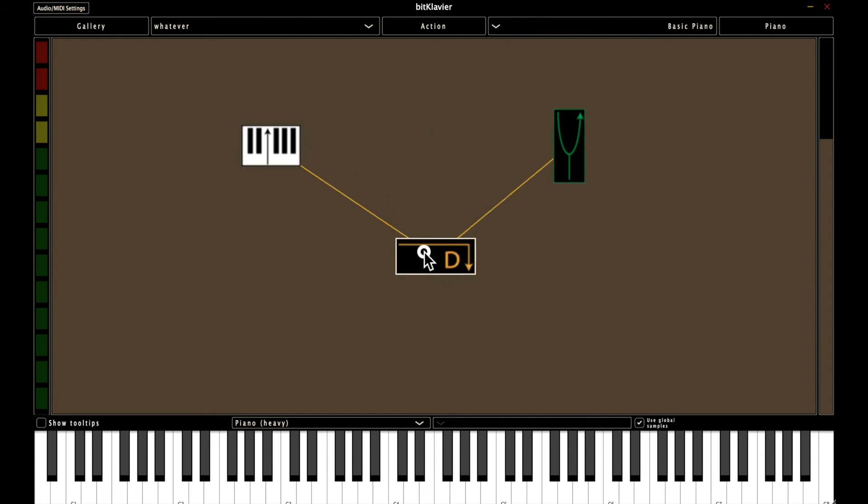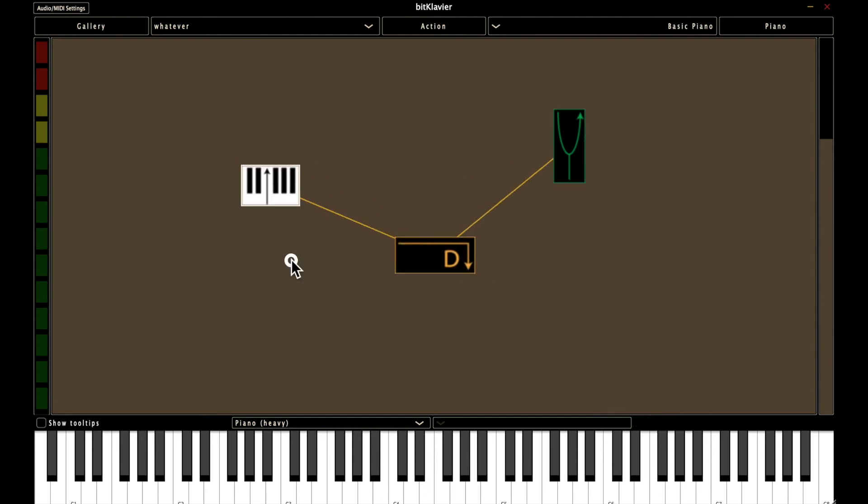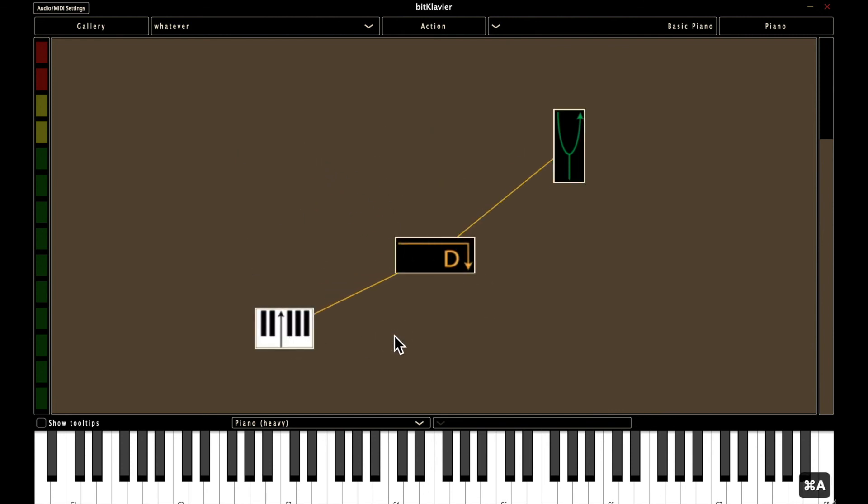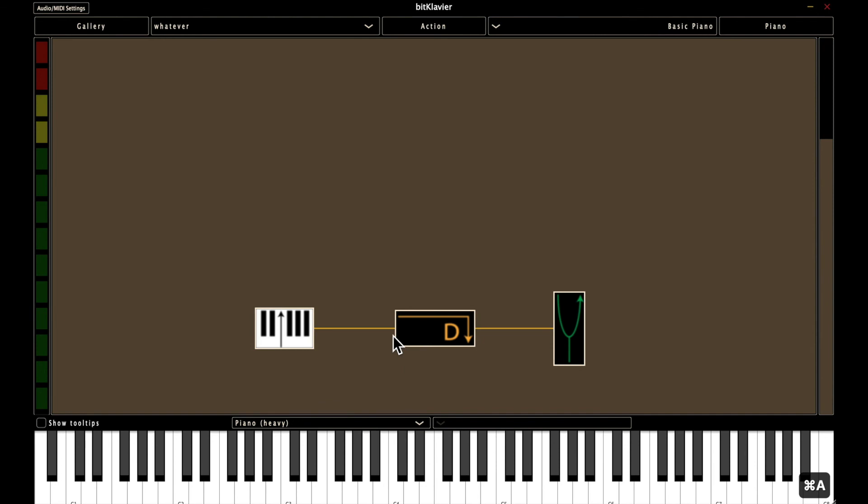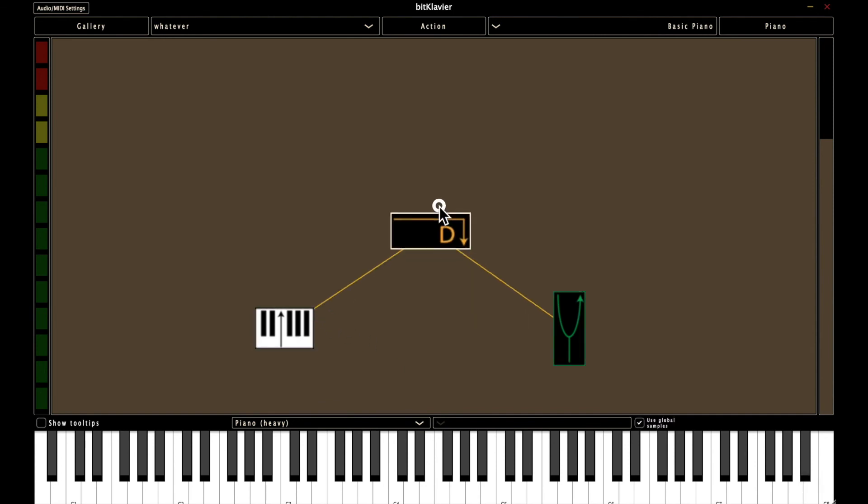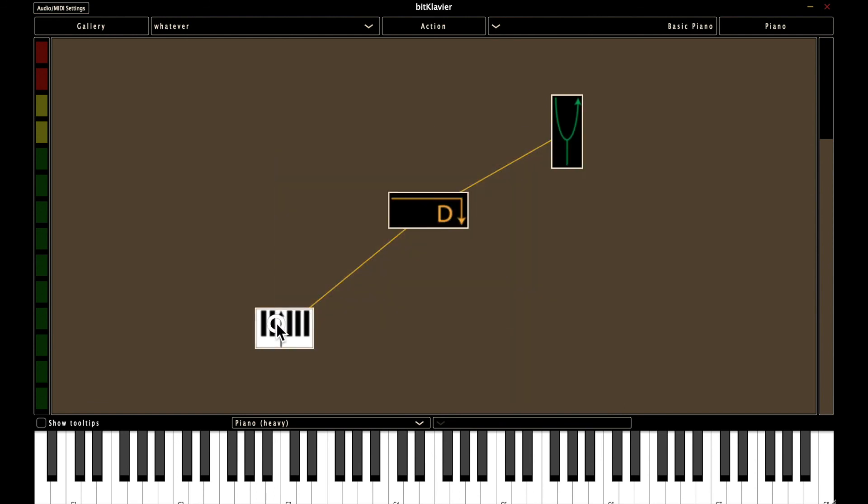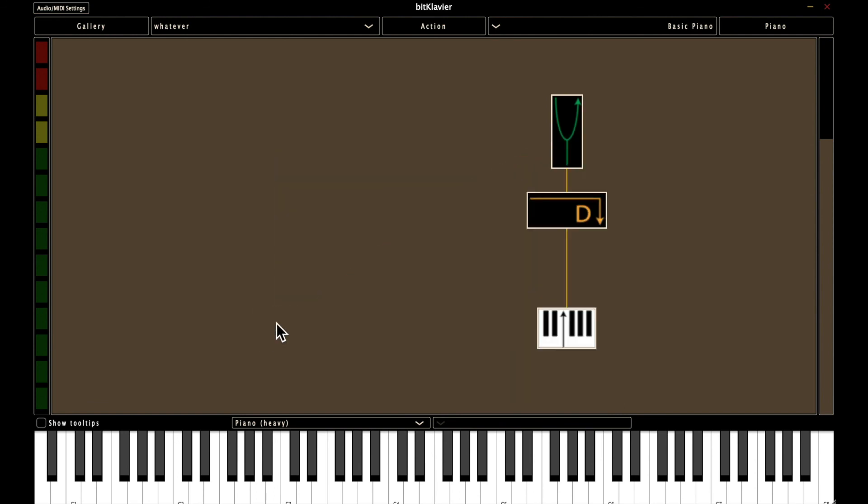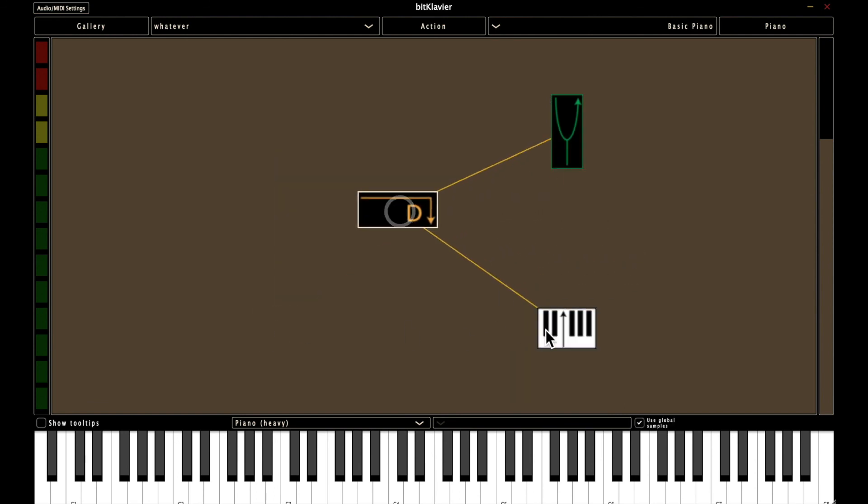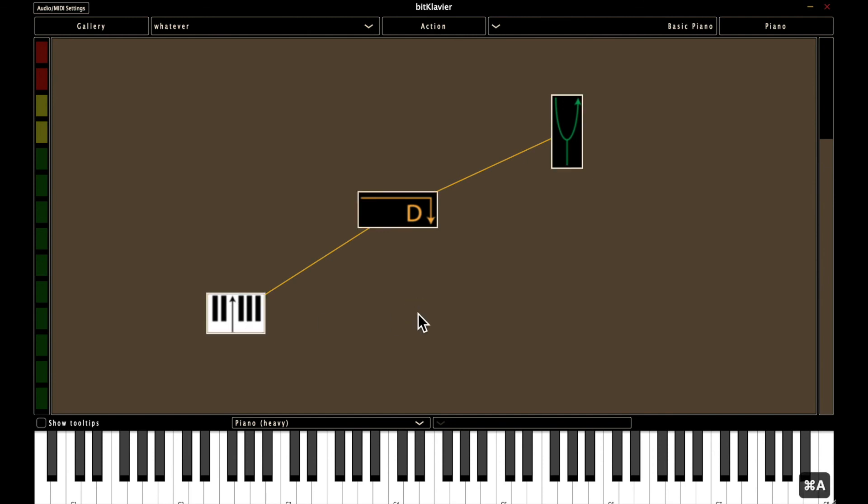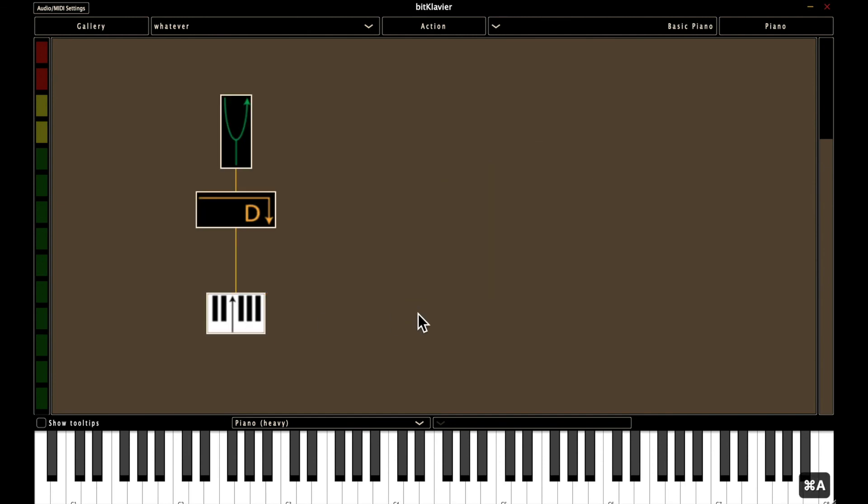So that's nice. You can also do command down arrow and that takes everything to the bottom most preparation. And as you would guess, you have command right arrow and command left arrow.